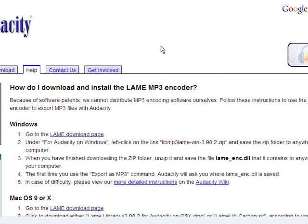Join me in my next video, where I actually get you acquainted a little bit with Audacity, and then we can start recording.